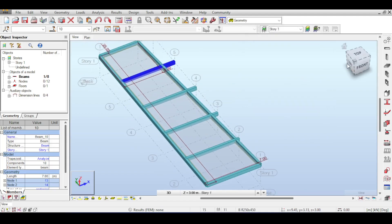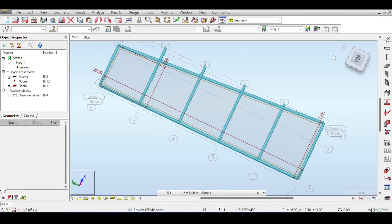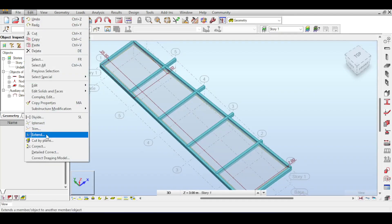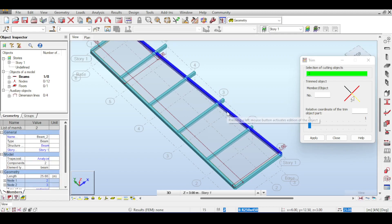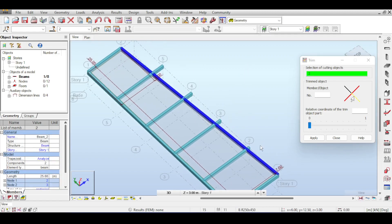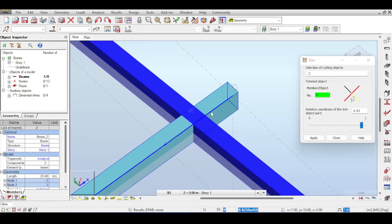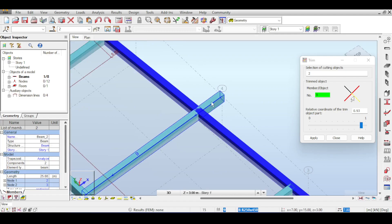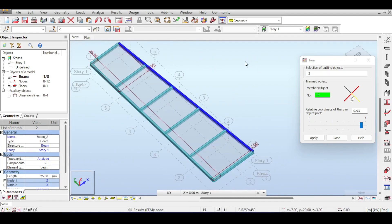After applying the copy, the beams have been created but they extend beyond the edge beam, which doesn't make sense. To fix this, go to Edit > Trim. Select the cutting edge — the member you want to trim to — then click the members to trim them. Clicking on one side trims to the inside, clicking the other trims to the outside. This is much faster than defining grid points manually, especially with a large number of elements.